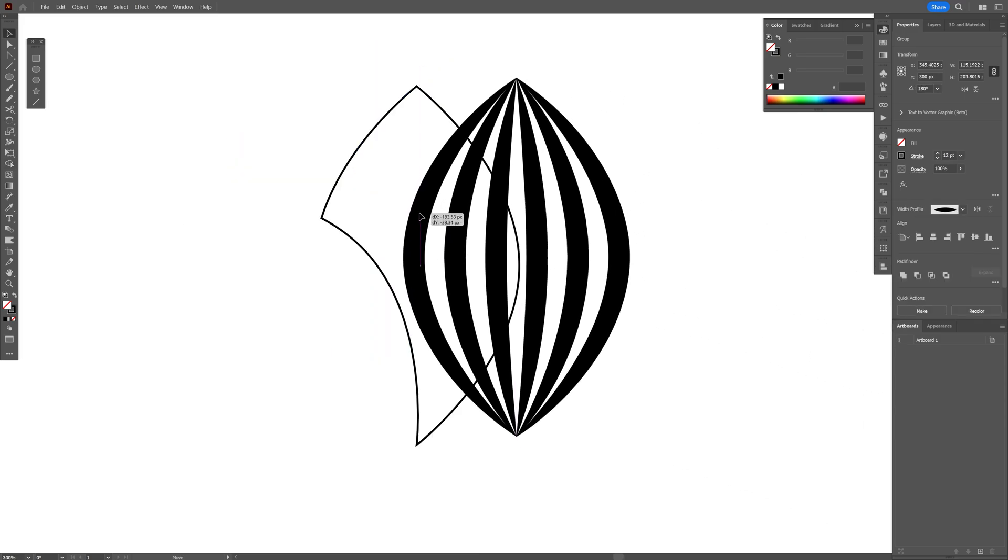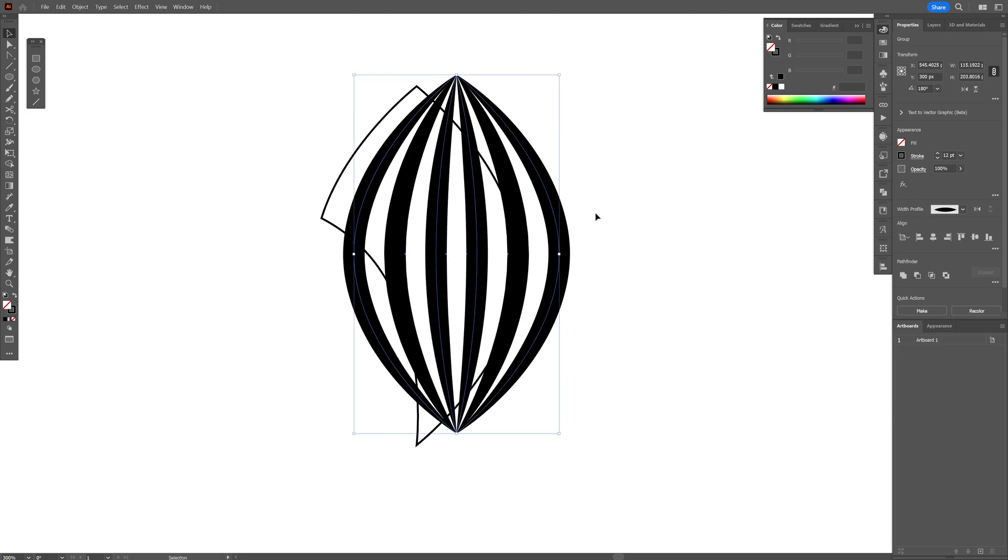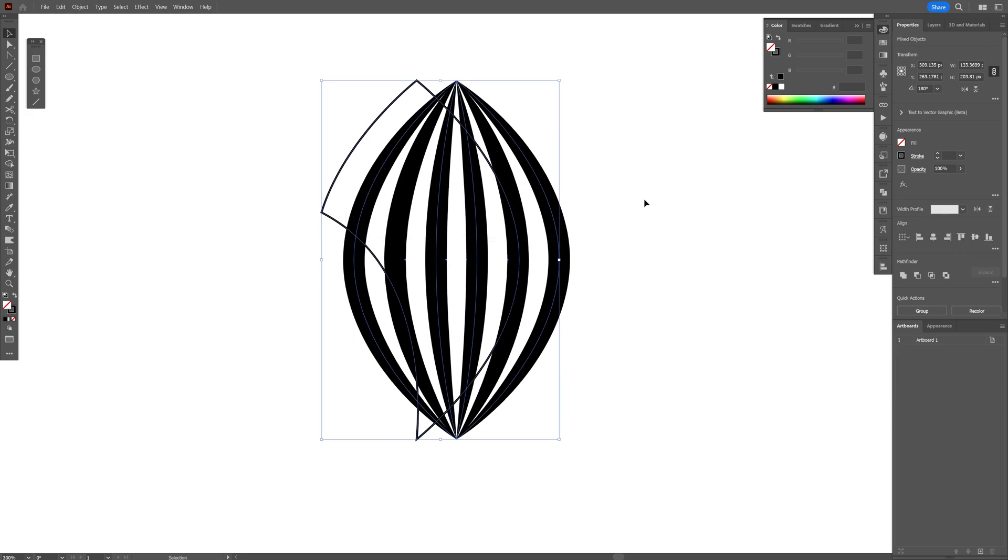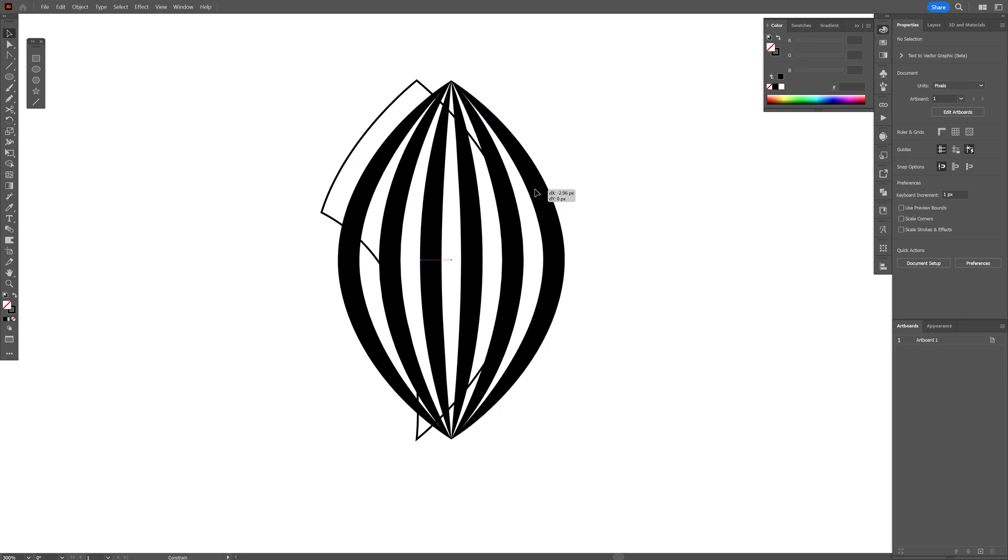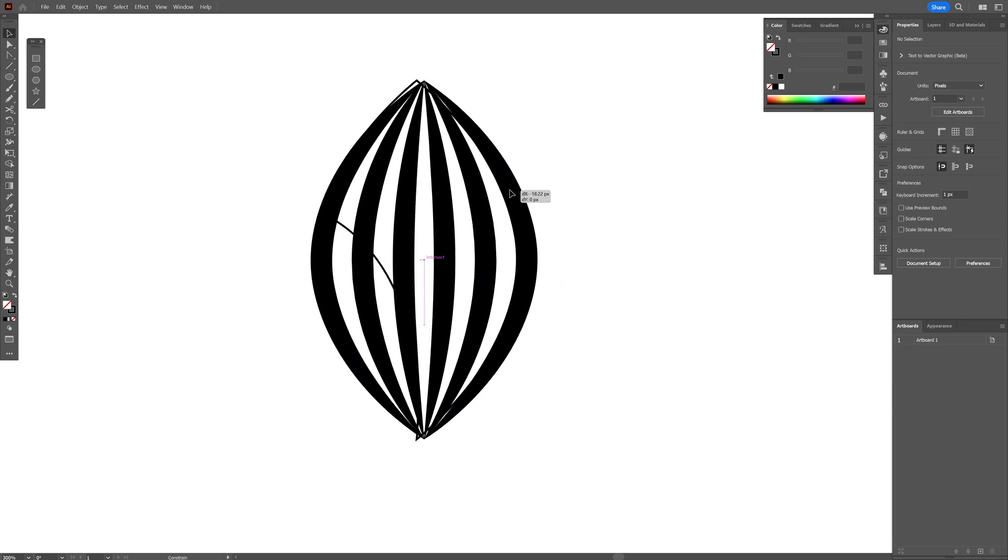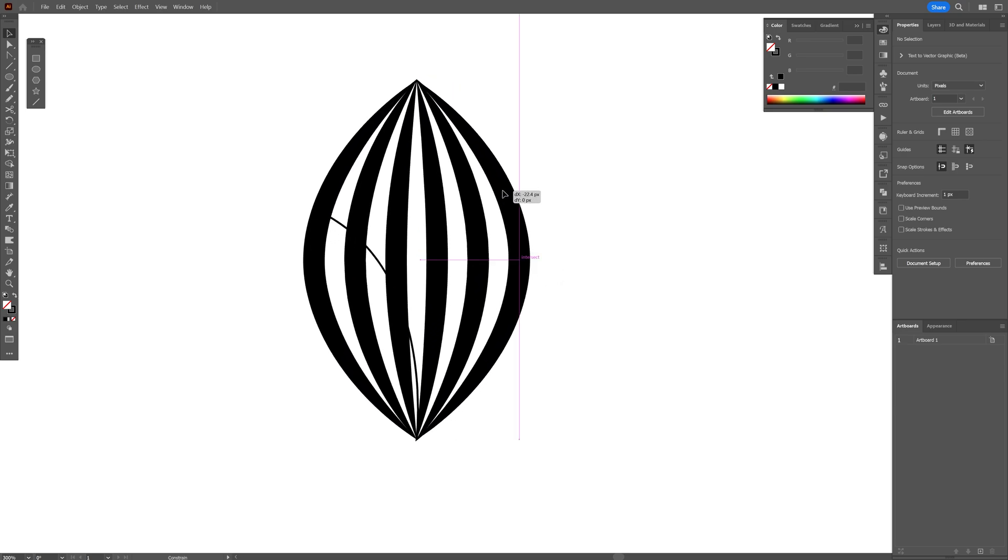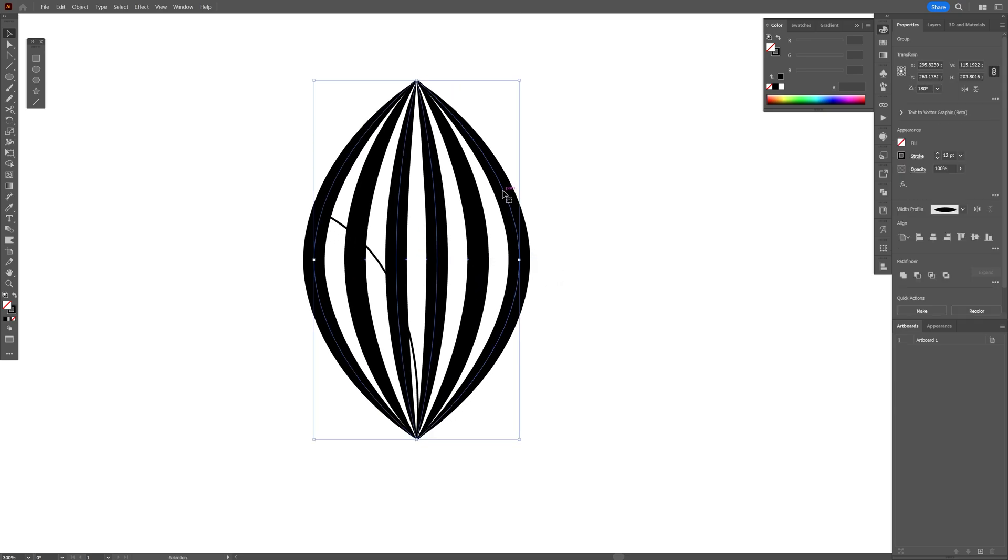Now let's bring back the blend and I'm going to select both and go to the align, align it vertically like this and I'm going to position it perfectly until they intersect.